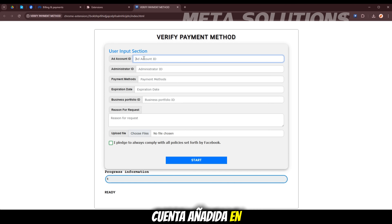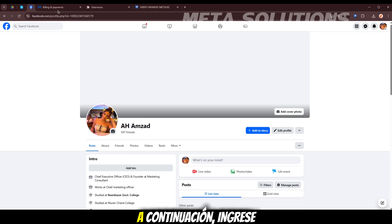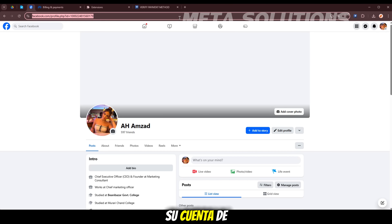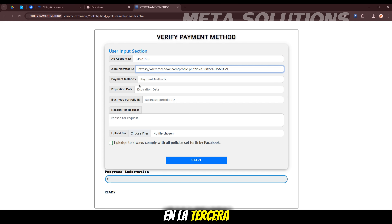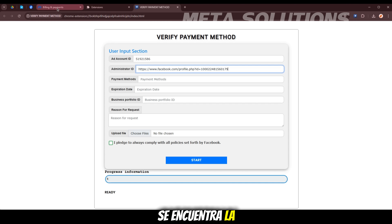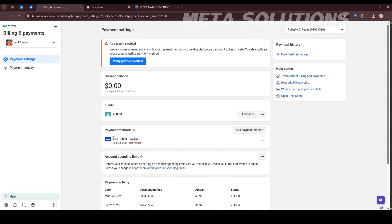Ahora pega la cuenta indicada en la primera casilla. A continuación, ingresa su cuenta de fee speaking. En la tercera, la cuarta casillas se encuentra la información de la tarjeta en la cuenta.